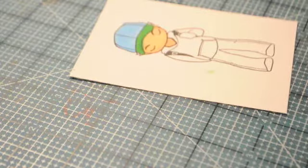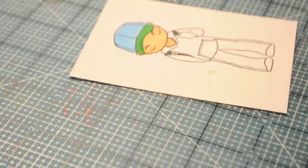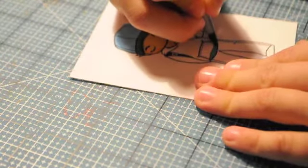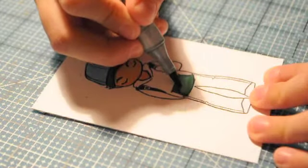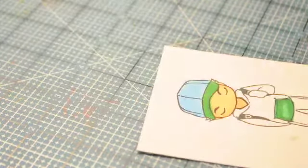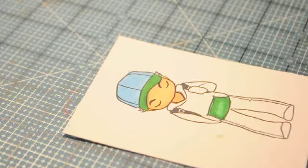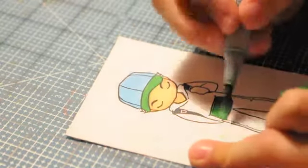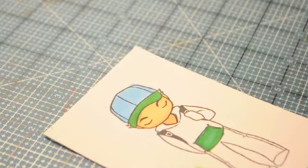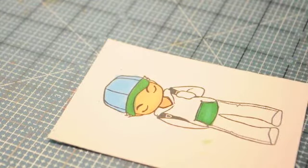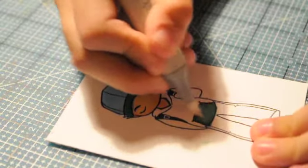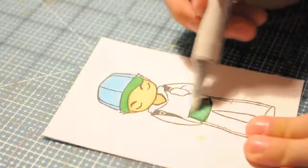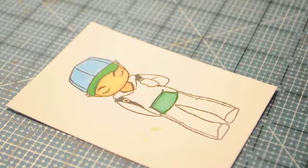And now we're going to take the green again and do his pockets. And then we go across. And then we go back to the G05 and blend it in. Now sometimes I like to use zero, just plain old zero to make it lighter. So you got his pockets.